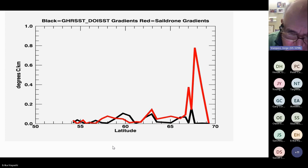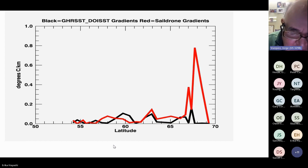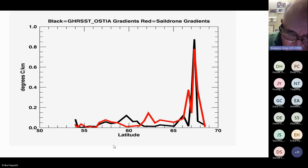For the DOISST, it doesn't seem to capture the large gradients seen in the northern part of the deployment, which again could be issues of smoothing and resolution. For OSTIA, looking at the statistics, it has the highest correlation with the SAIL drone deployment.